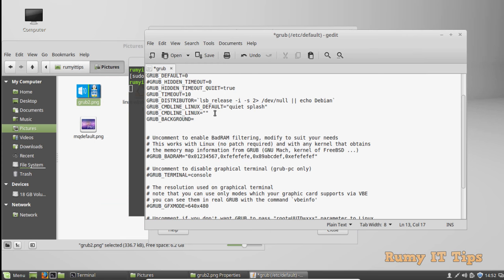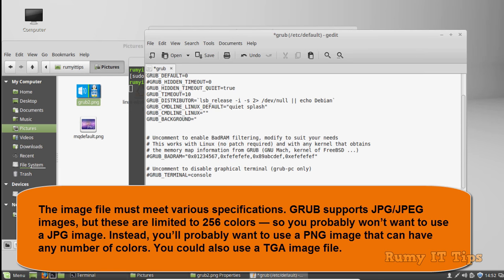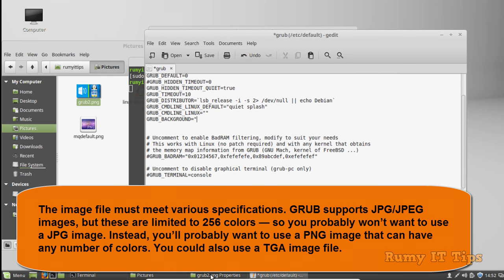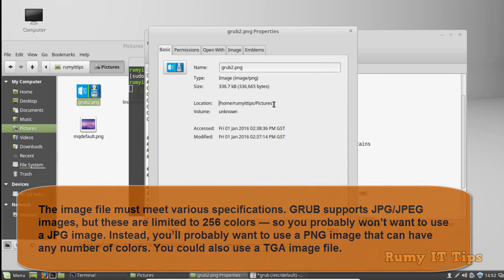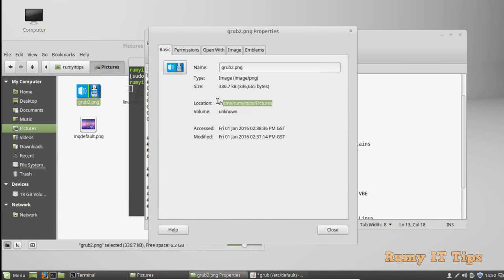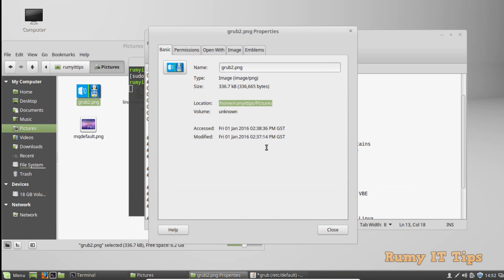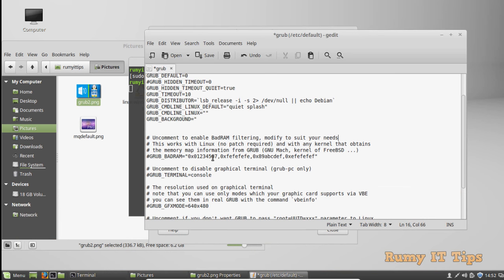What I have to do is enter the command GRUB_BACKGROUND equals, and then you have to provide the image path. If you want to identify the image path, just open the properties of the image and copy the path of that particular